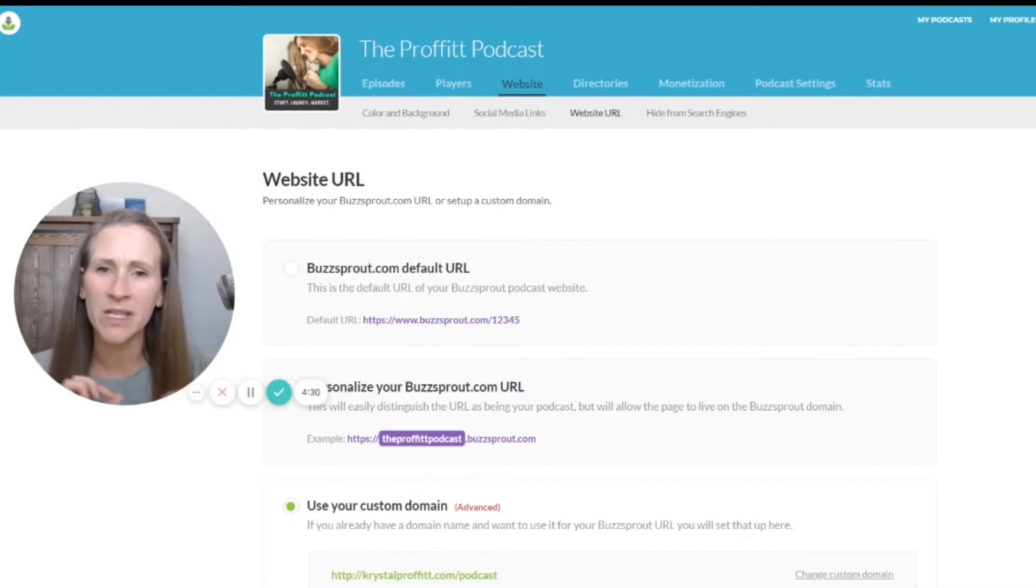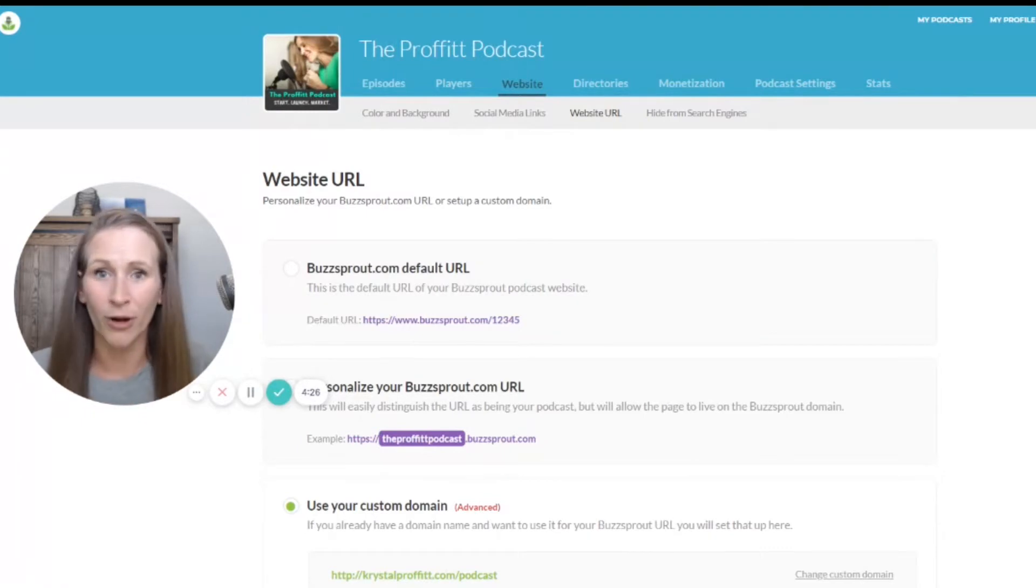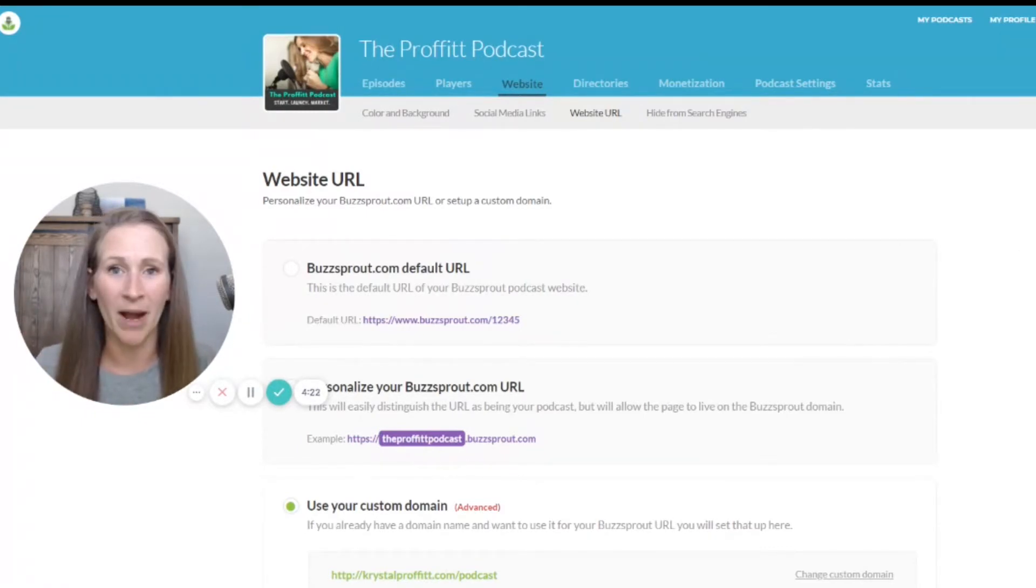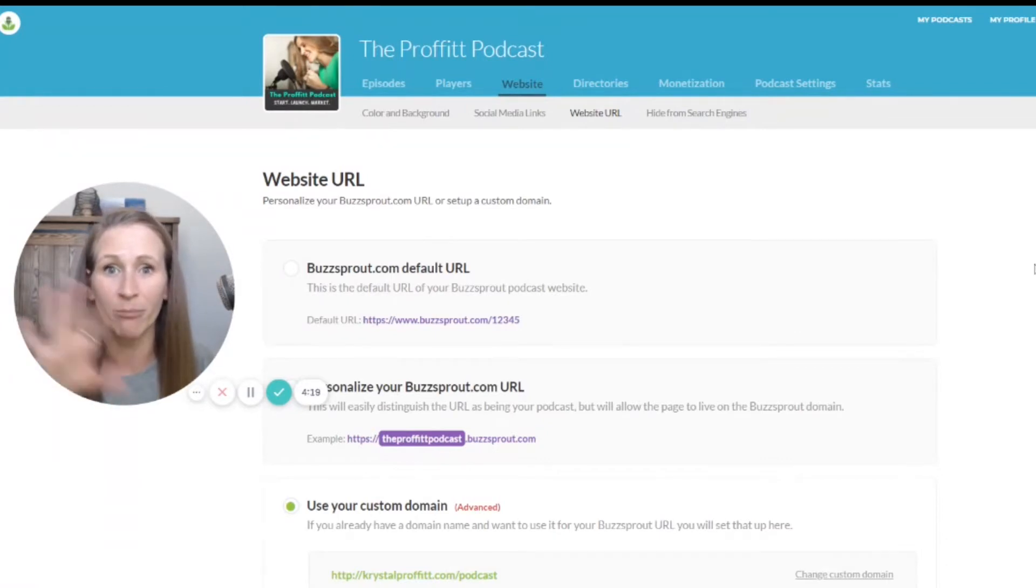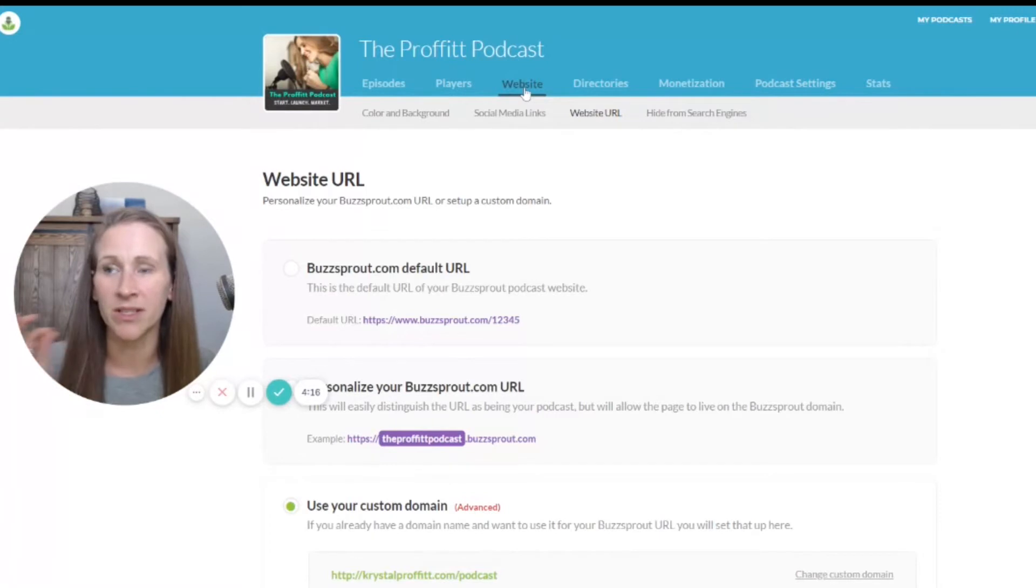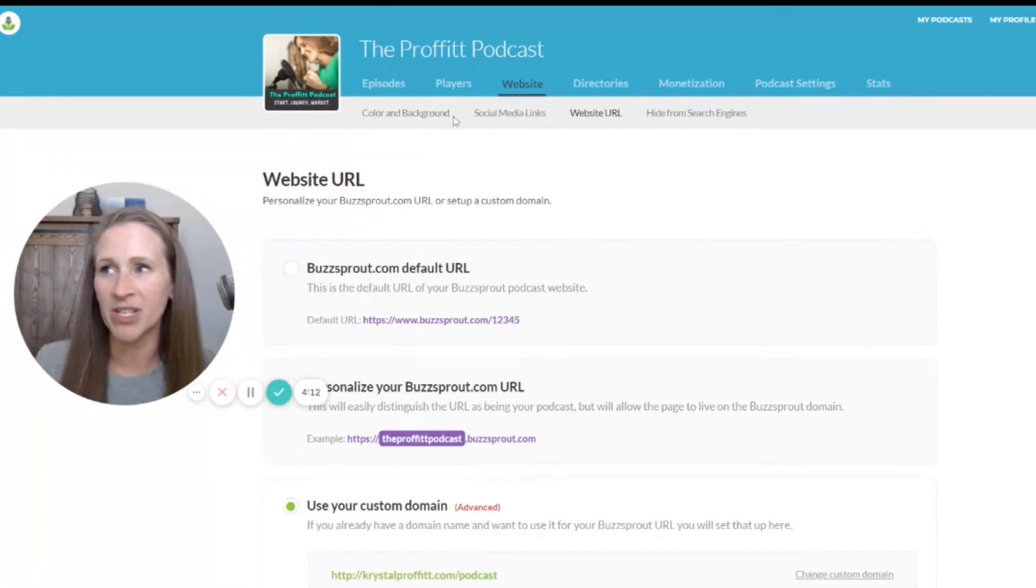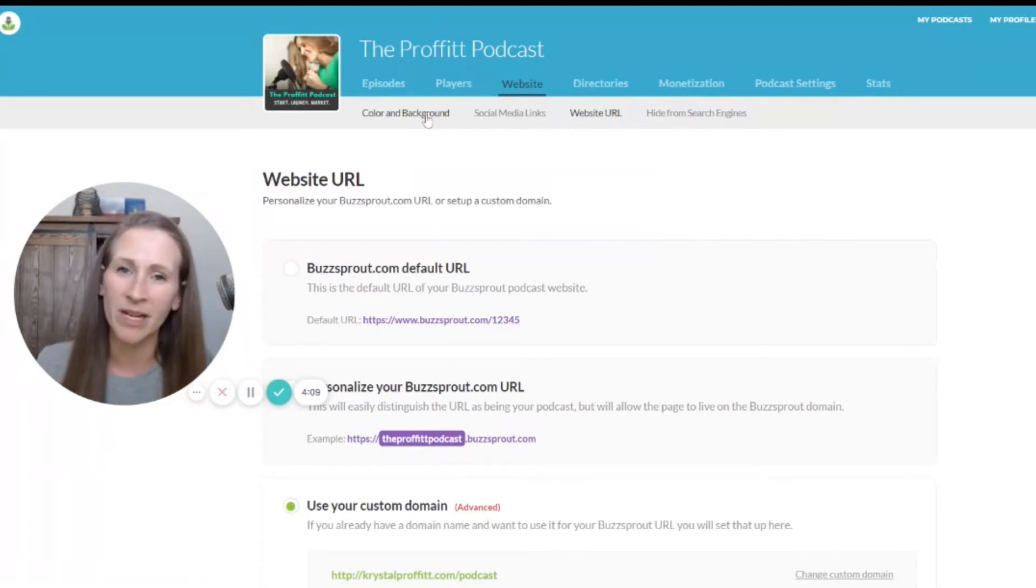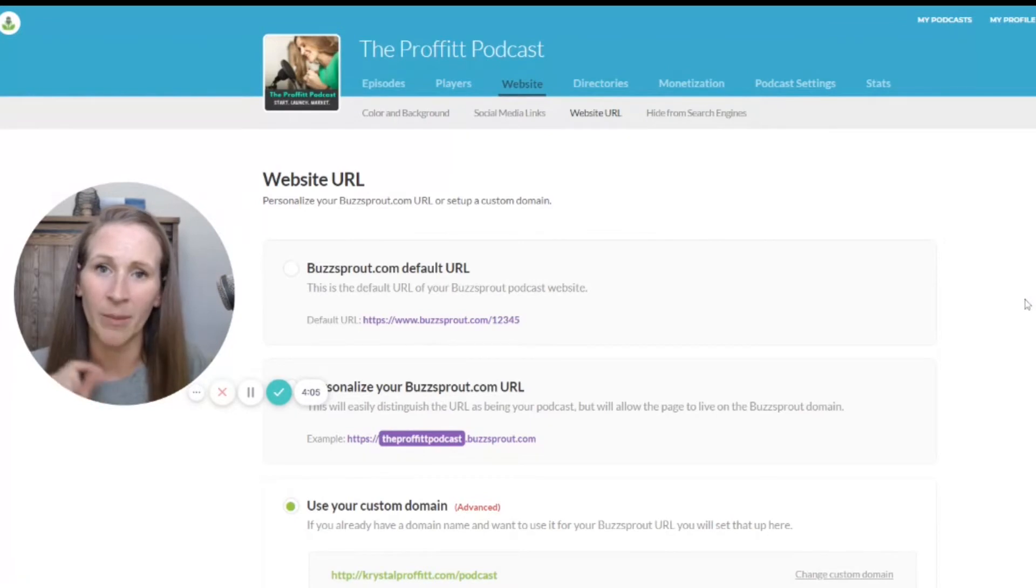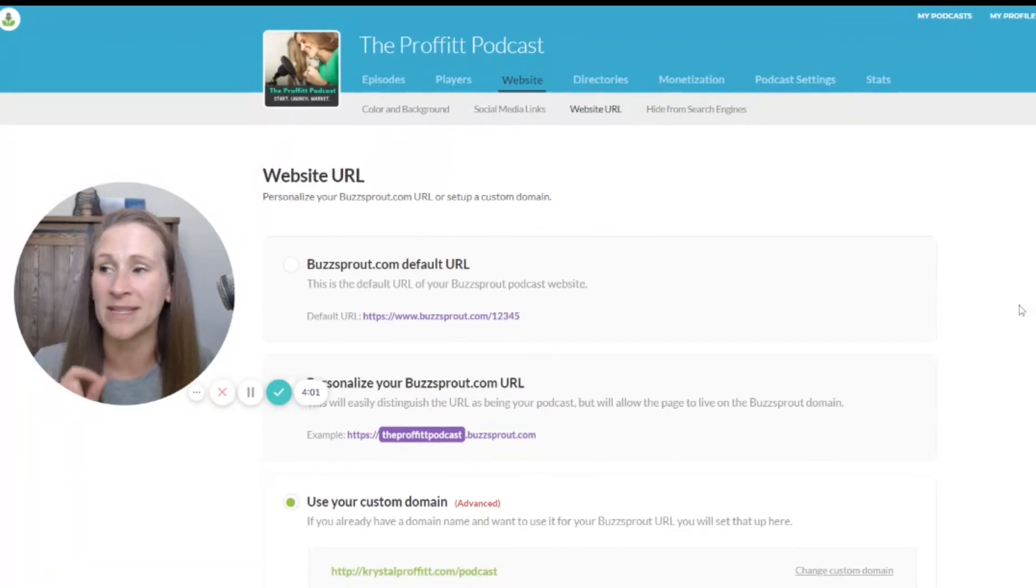But today, I really want to specifically hone in on how you can set up a URL for your show. So there are a few options. I'm actually in my Profit Podcast account for Buzzsprout, and what I did is I went up here to the top to the website tab. There's a bunch of different options - you can change the color and customize the website, which we cover in the other video. But I specifically want to talk about the website URL because this is a brand new update that Buzzsprout recently did.